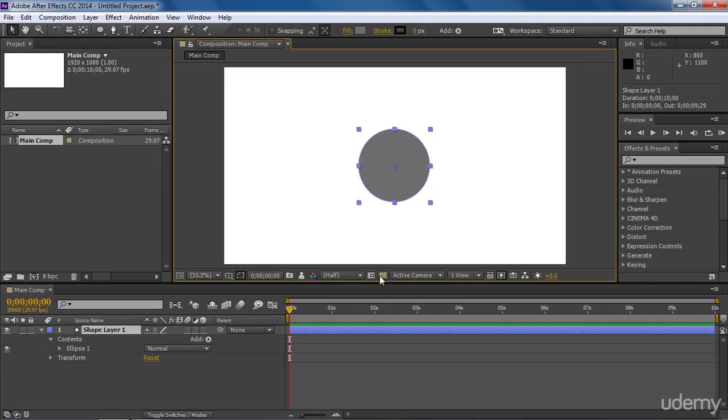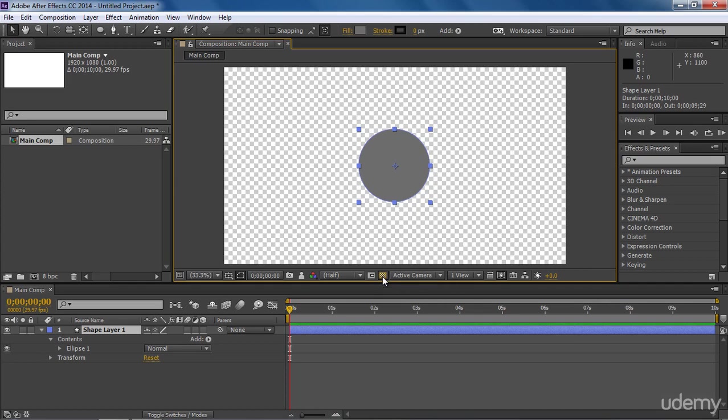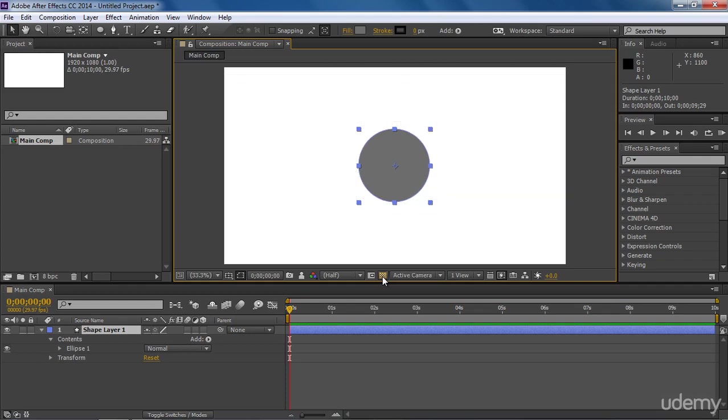This toggle transparency icon will switch between composition color and transparency. And keep in mind that when we have to export any project without any background color, we don't need to set it to transparent. We can do that with the render settings by adjusting our alpha channel.